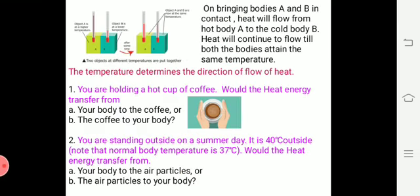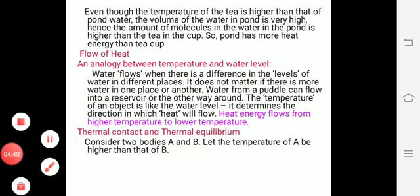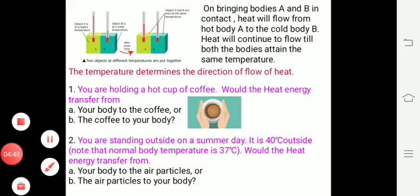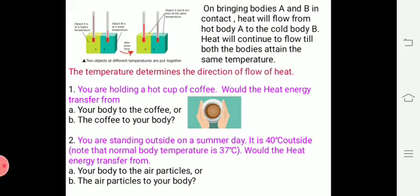On bringing bodies A and B into contact, the temperature of A is higher than B. Heat will continue to flow from the hot body A to the cold body B. When there is no transfer of energy or change of state, and the temperature of two bodies becomes equal, that is thermal equilibrium. Temperature tells the direction of flow of heat.